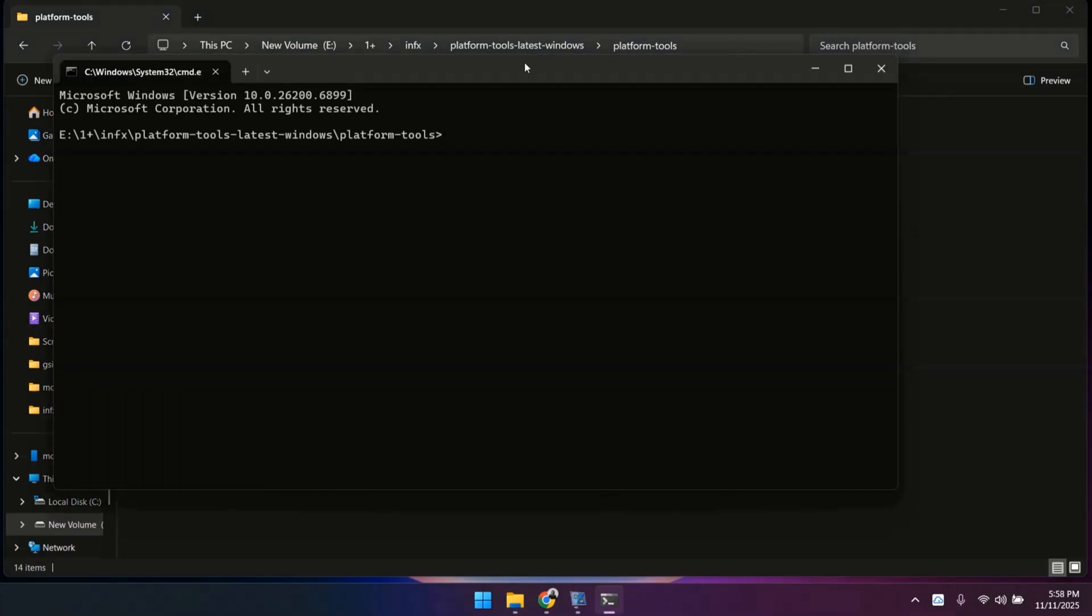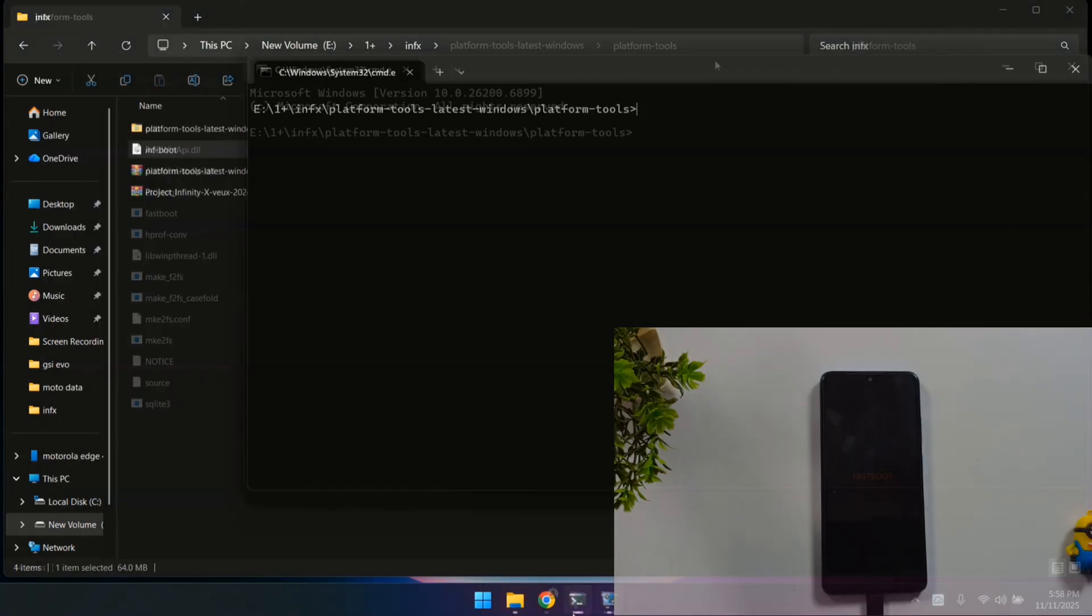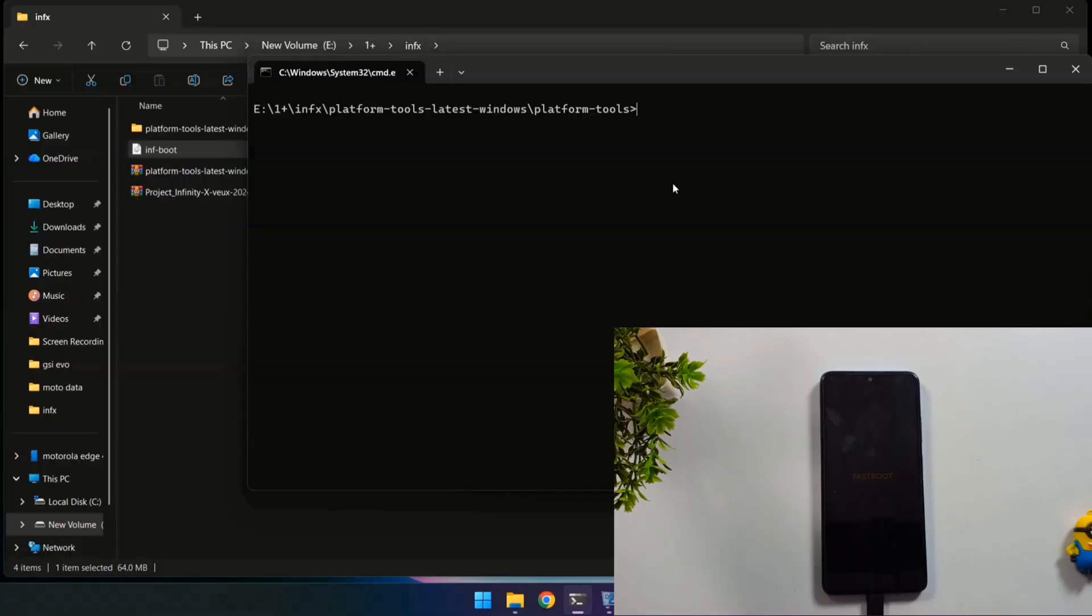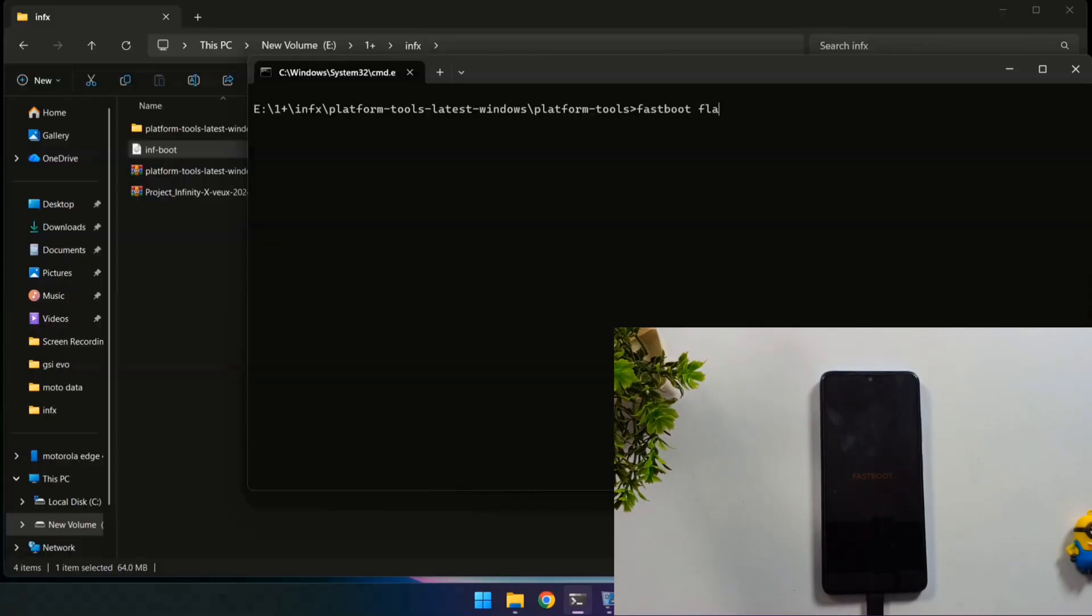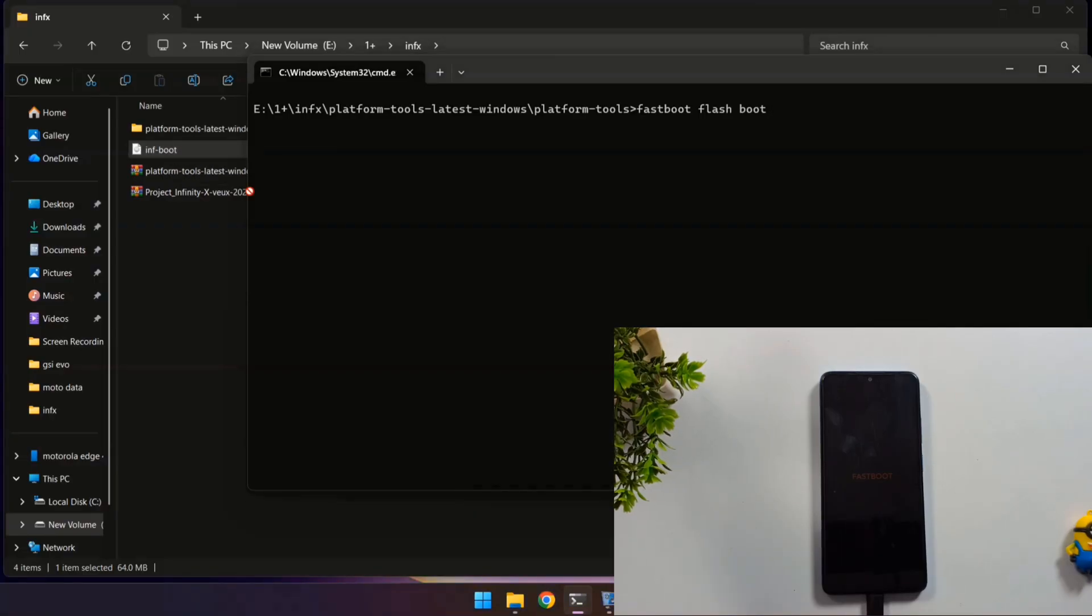In the command prompt, type the first command: fastboot flash space boot, then drag and drop the boot.img file directly into the command prompt window, and press Enter.